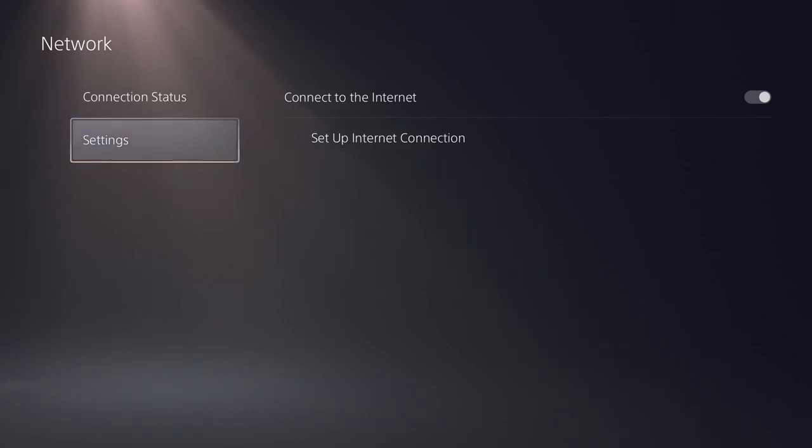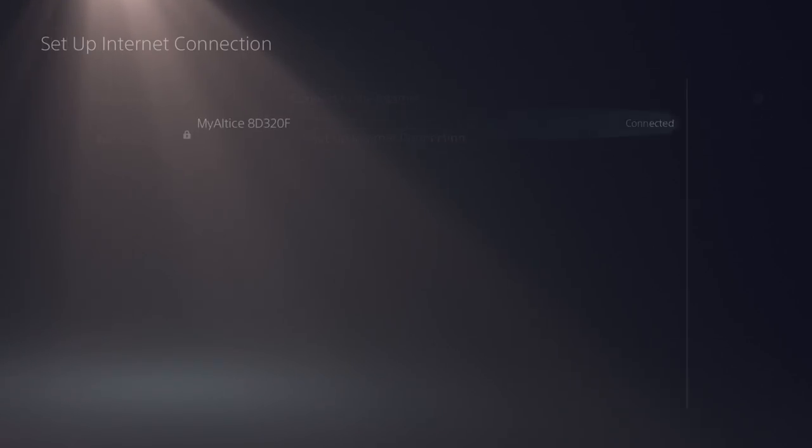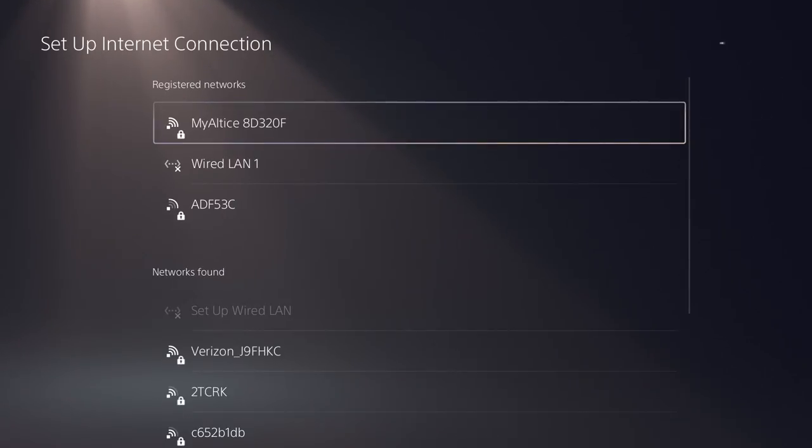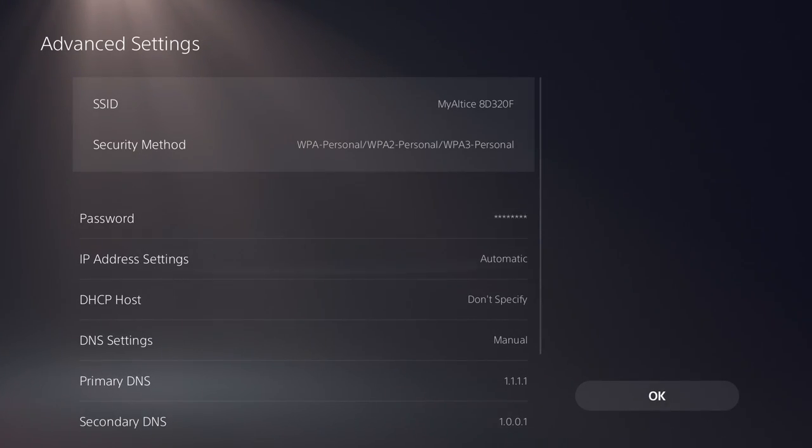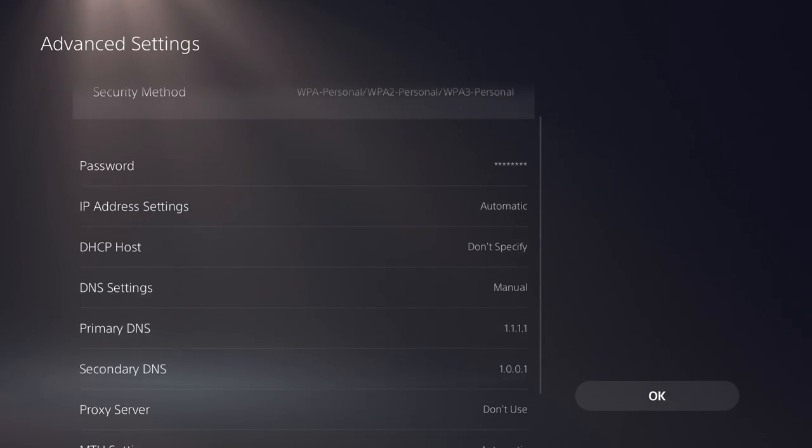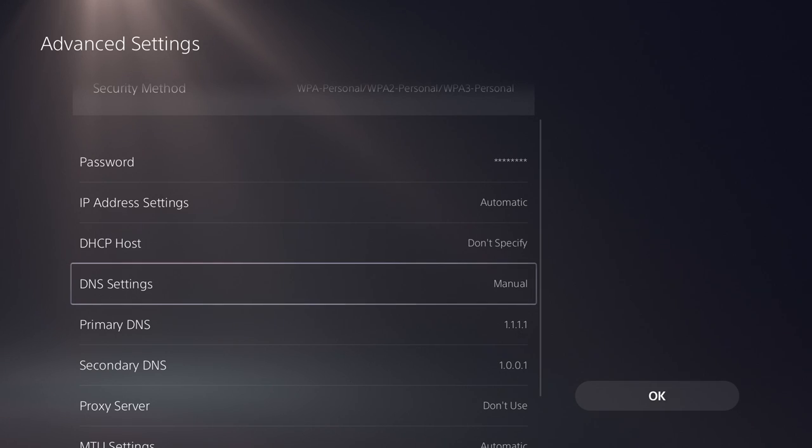What you want to do is go to Settings, then Network, and then Set Up Internet Connection. Whatever you're connected to, go into Advanced Settings. If you don't know how to do it, you want to change your DNS settings from Automatic to Manual so you can customize them.